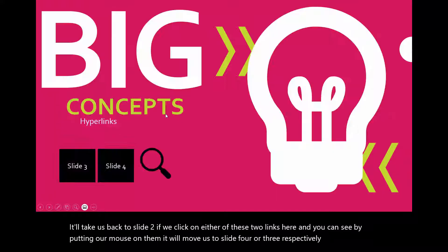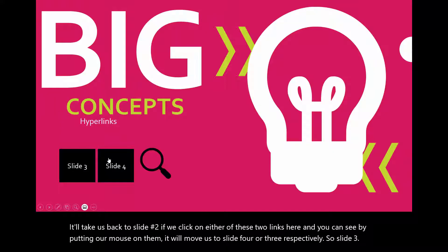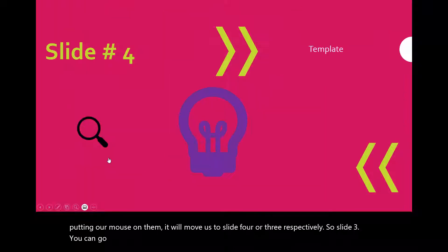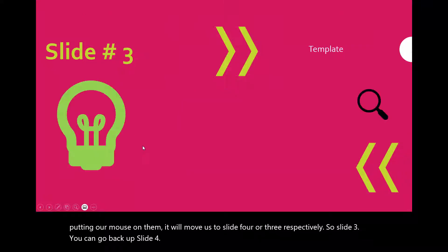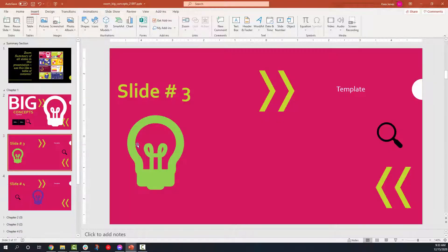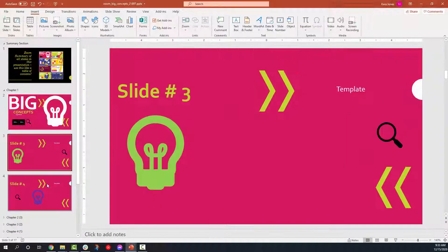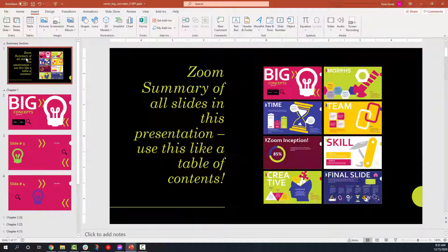If we click on either of these two links here, and you can see by putting our mouse on them, it will move us to slide four or three, respectively. So that's how a hyperlink functions. It dumps you into different parts of your presentation.